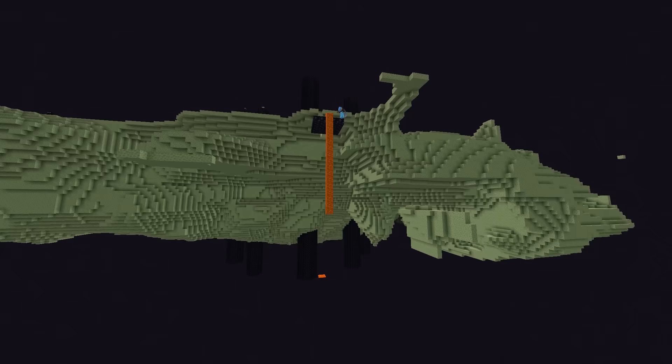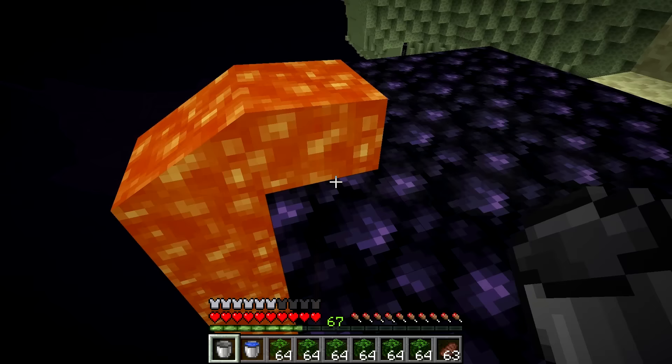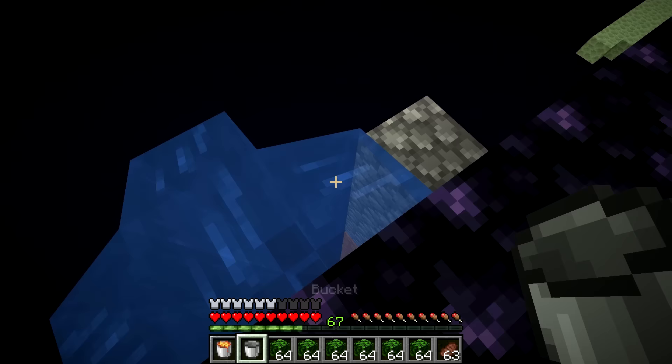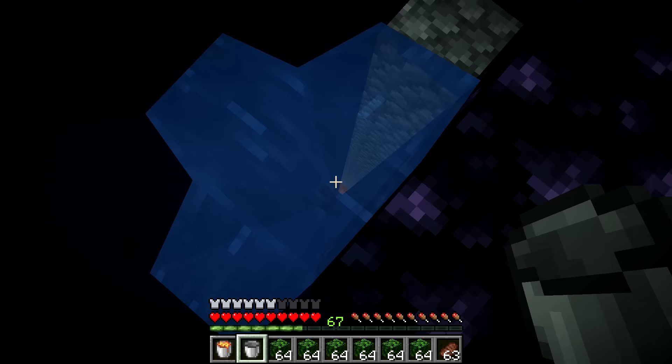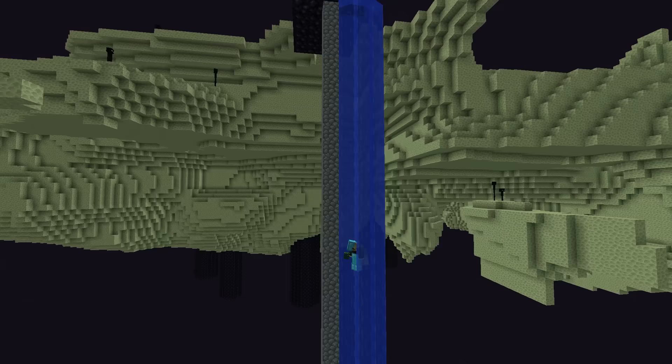So to do that, place a lava bucket on the edge of the main island, let it flow to the bottom and then take it out and put a water bucket one block over from it. That will create a flowing water column that will help us to create a column of cobblestone.